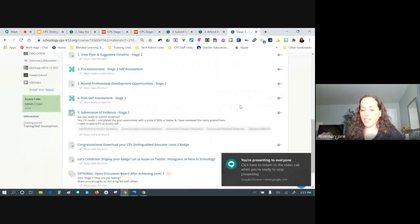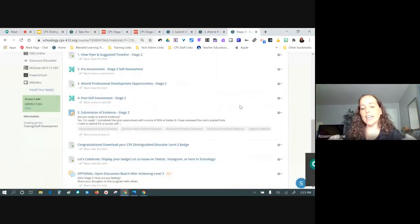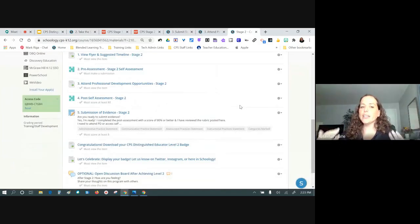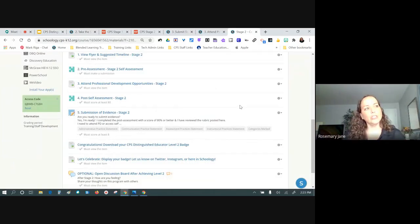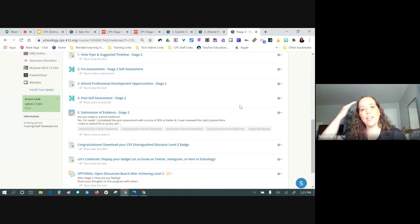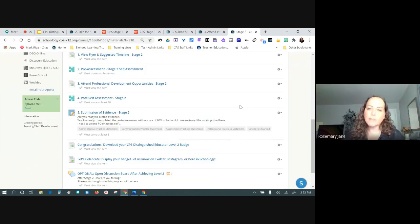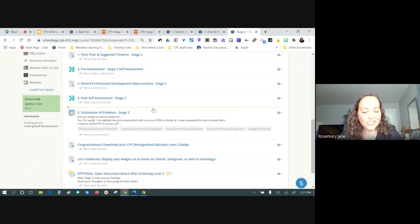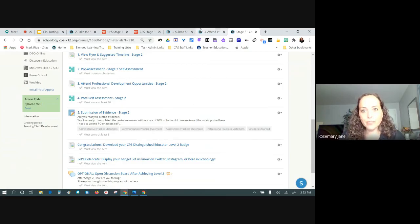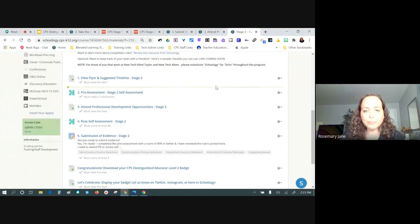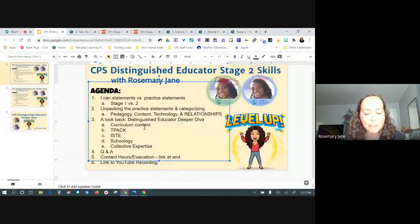The self-reflective piece of this program is really important. Rather than rushing to achieve it, slow down and ask: what do I need to work on to not just have head knowledge but really make it part of my practices? That's the part that challenges me in stage two, and I like that about the program.